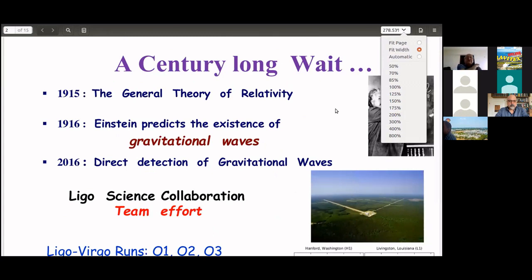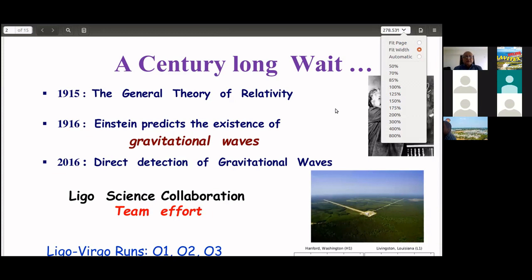It was a century-long journey to the direct detection of gravitational waves in 2016. Einstein gave his field equations for general relativity in 1915, predicted gravitational waves in 1916, and 100 years later the direct detection was made by the LIGO Science Collaboration.